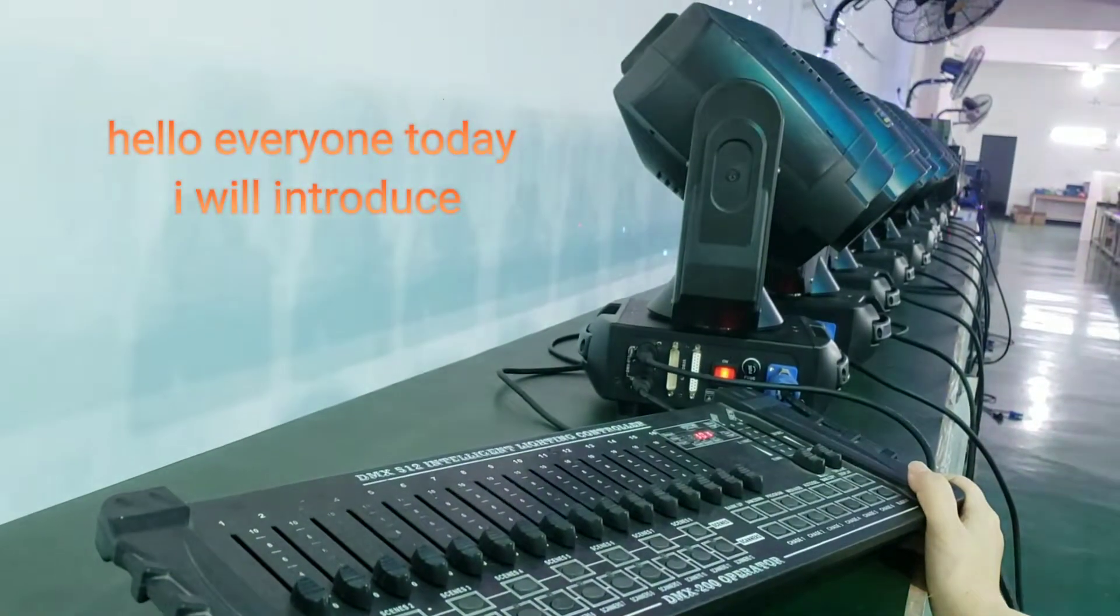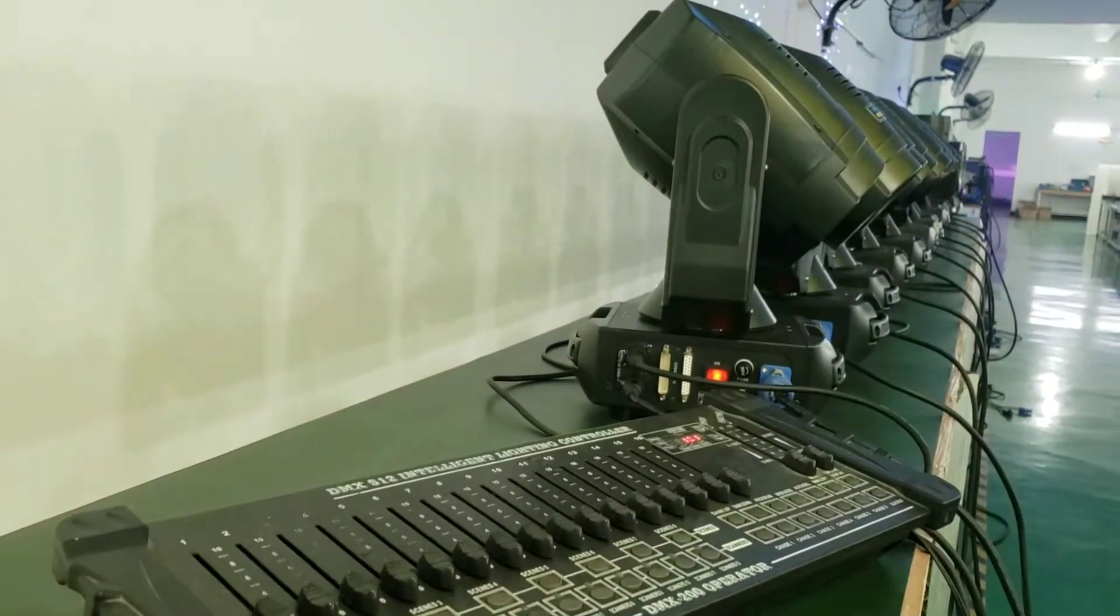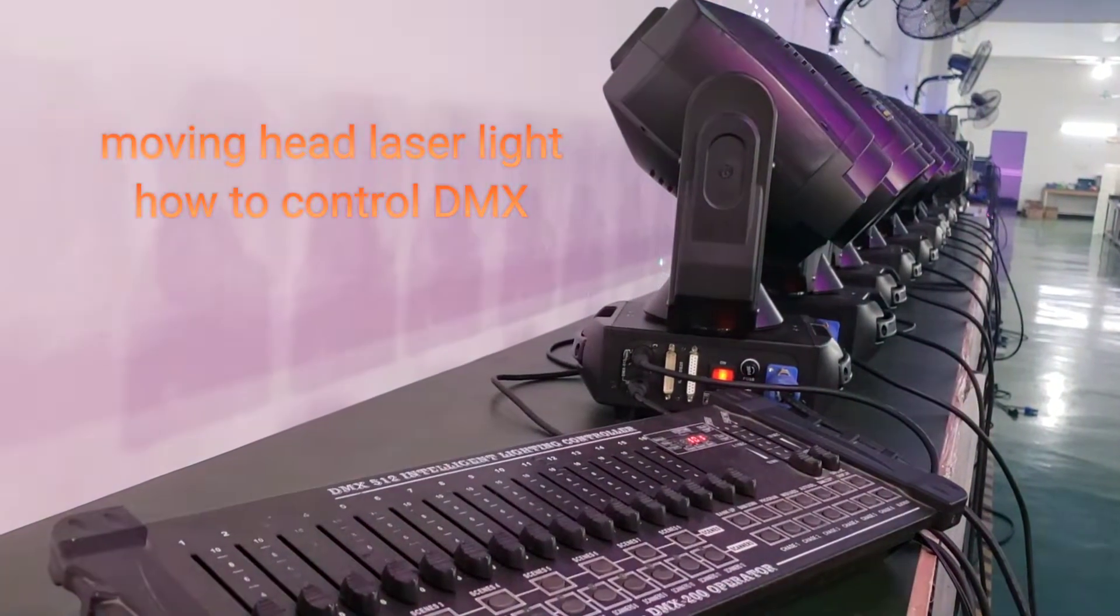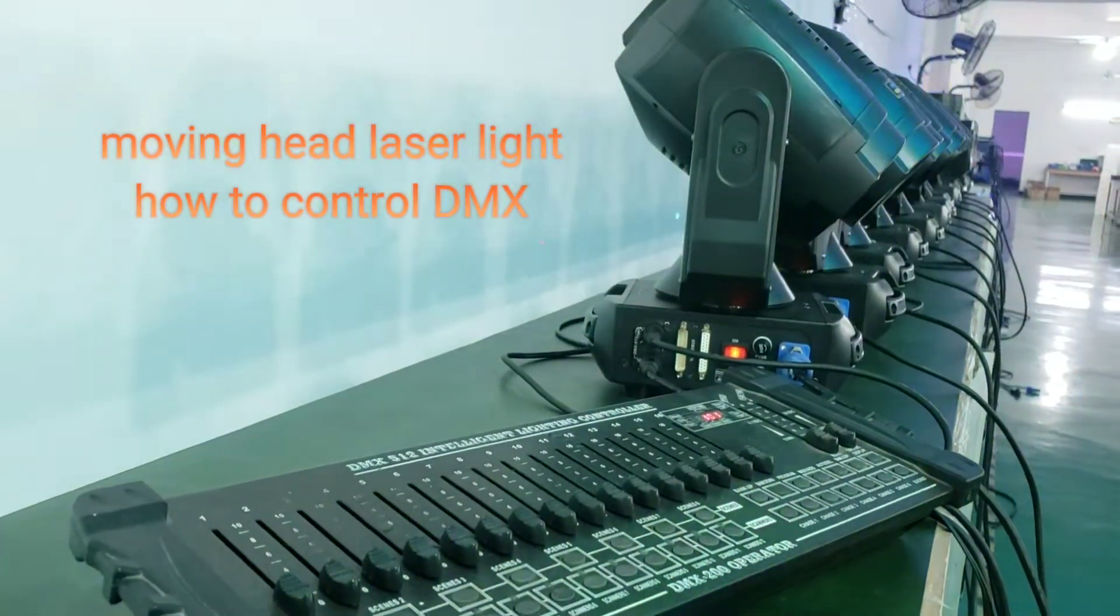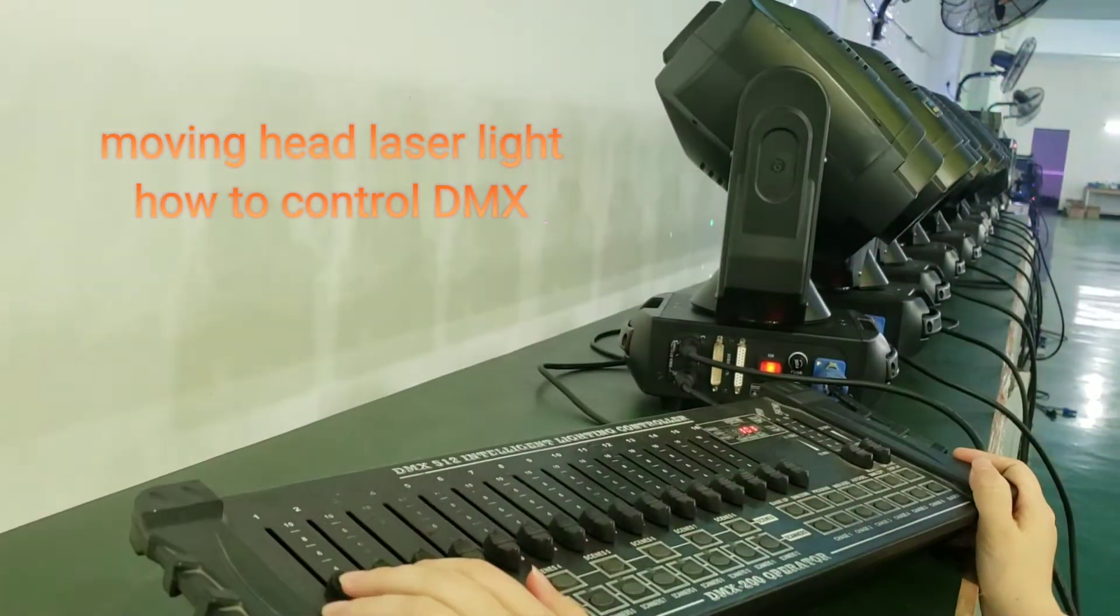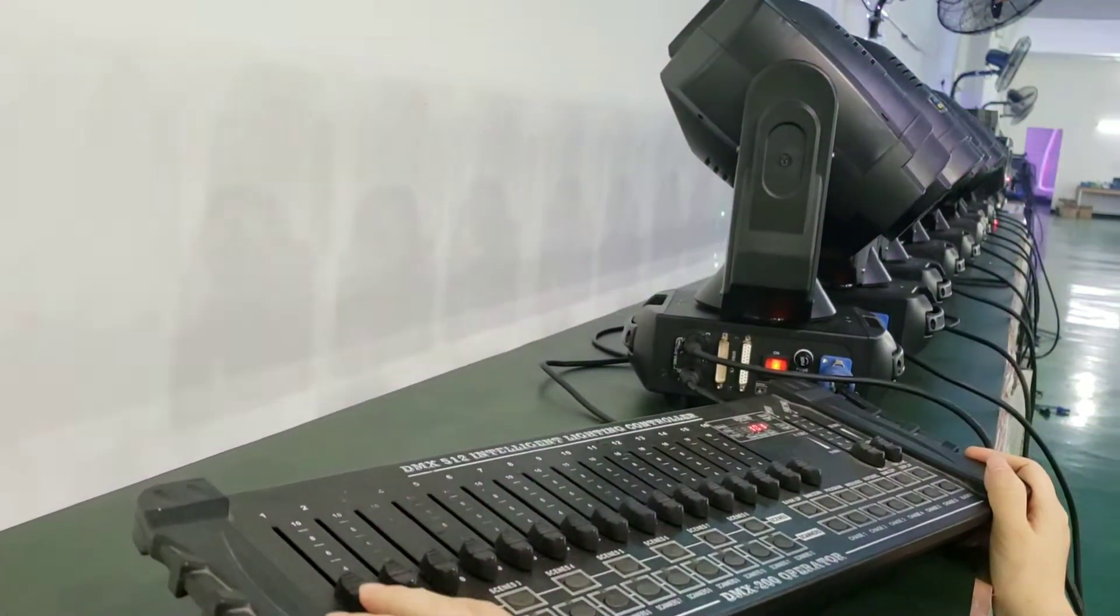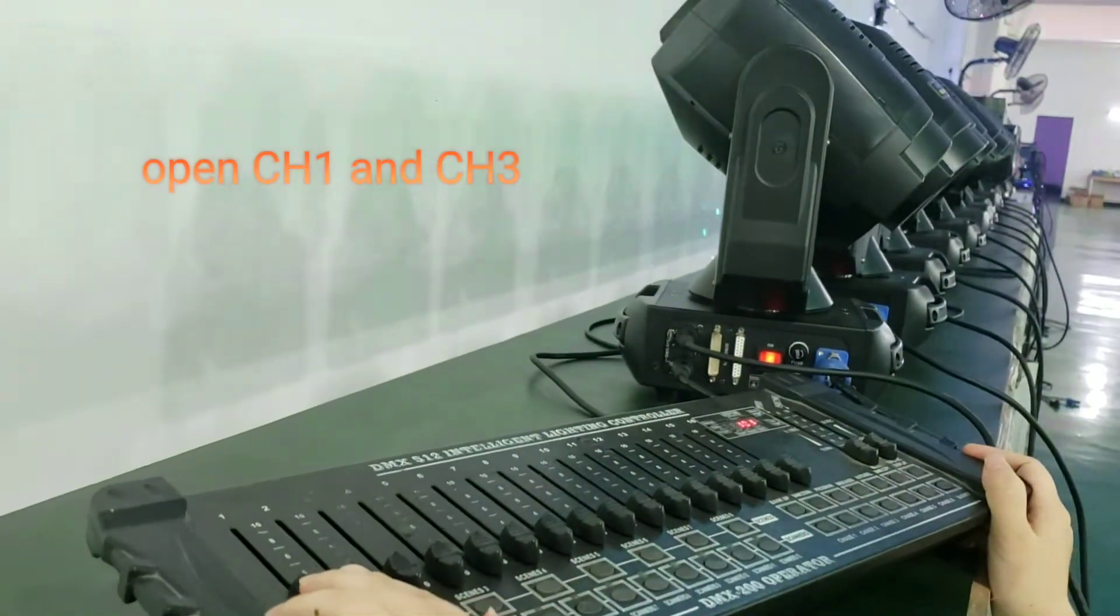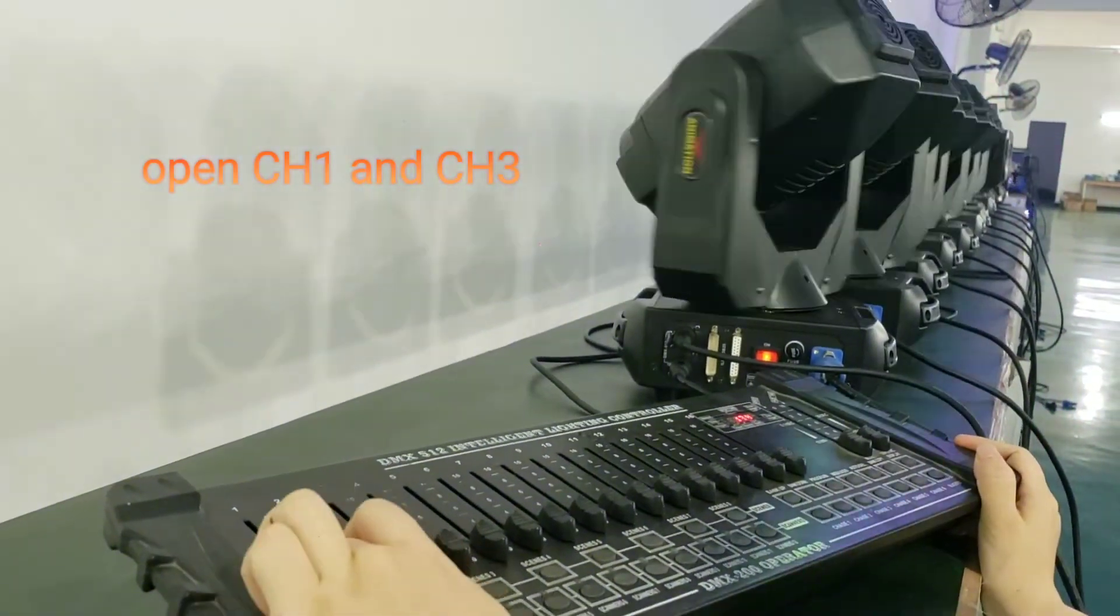Hello everyone, today I will introduce our moving head laser light and how to control it by DMX. Now I will show you. First, let's check the moving head function: channel 1 and channel 3.